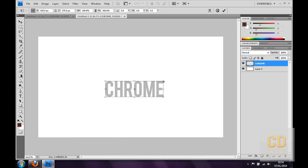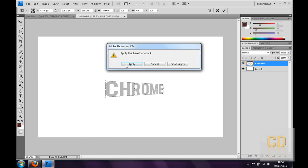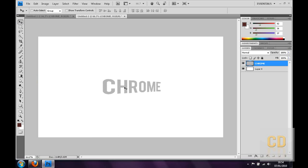And go to the top right corner and drag it down so it looks like it's fading away. Apply. As you can see I've got the text, basic text there.